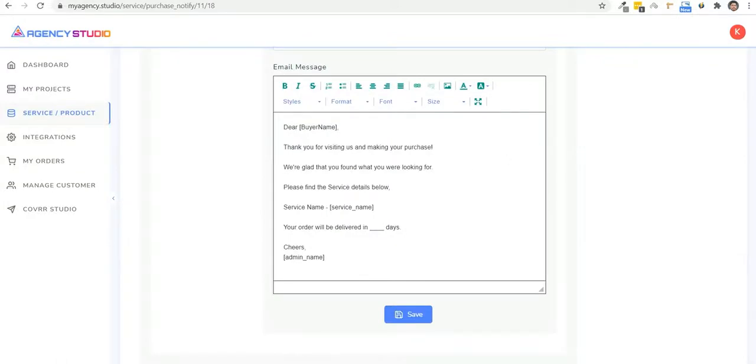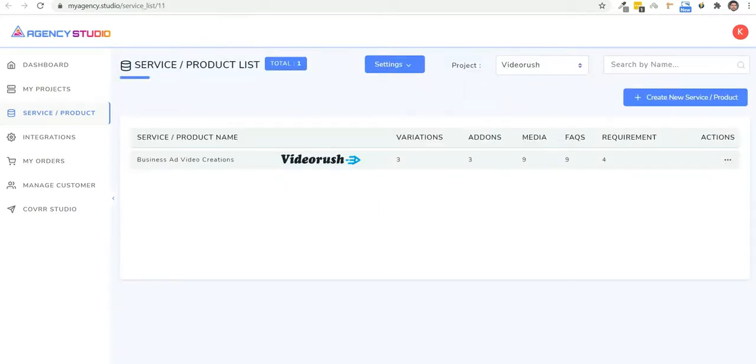And then you can even customize email notifications that your clients should receive when the order is processed. And that's it. The setup is done. And it took us less than three minutes to do this.